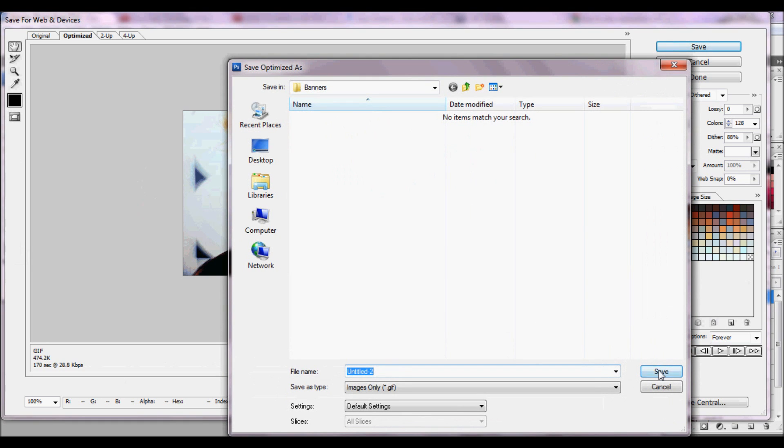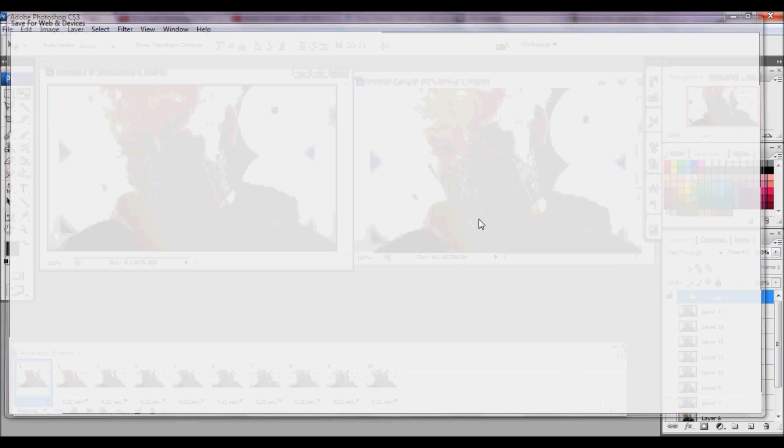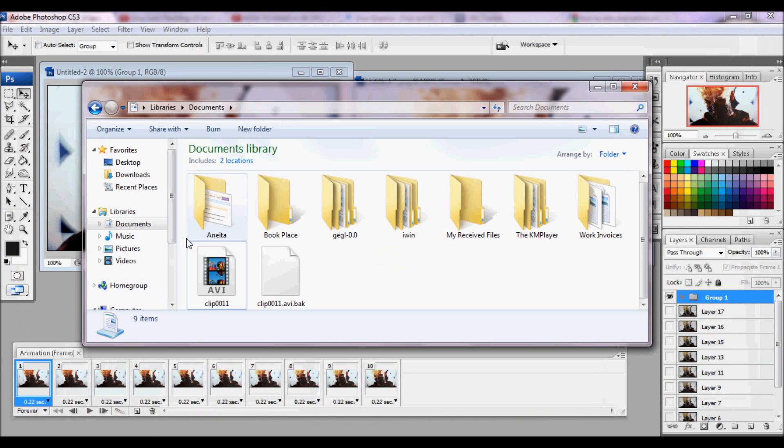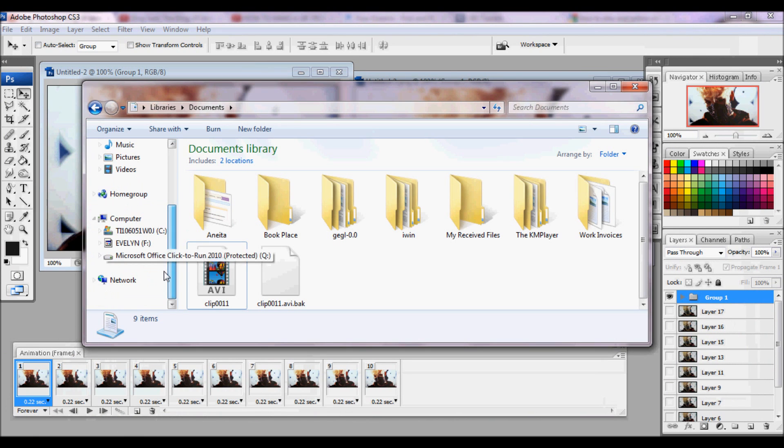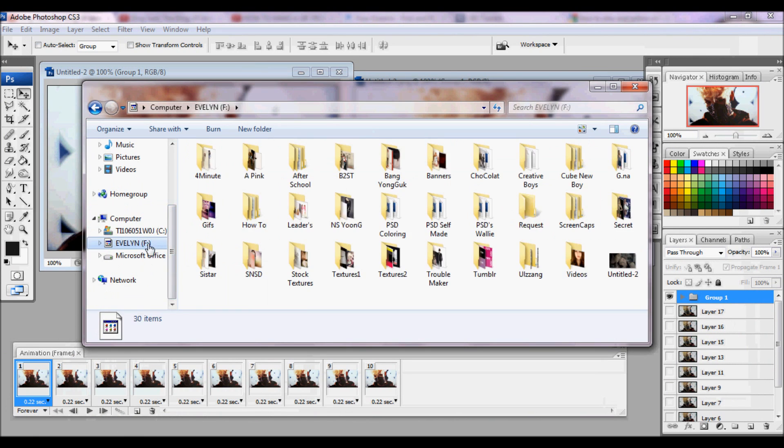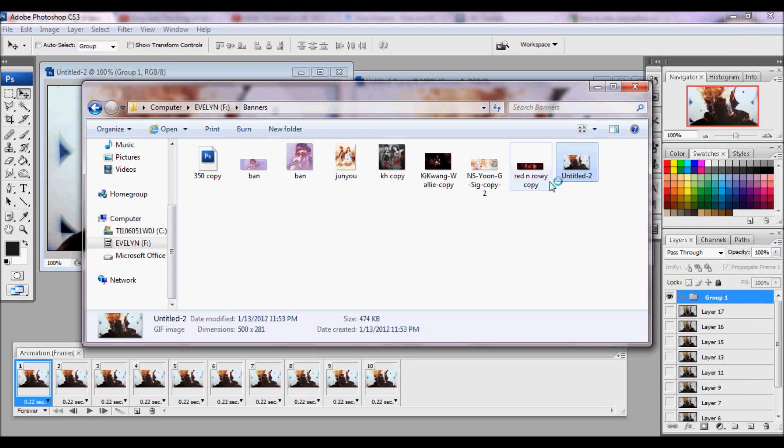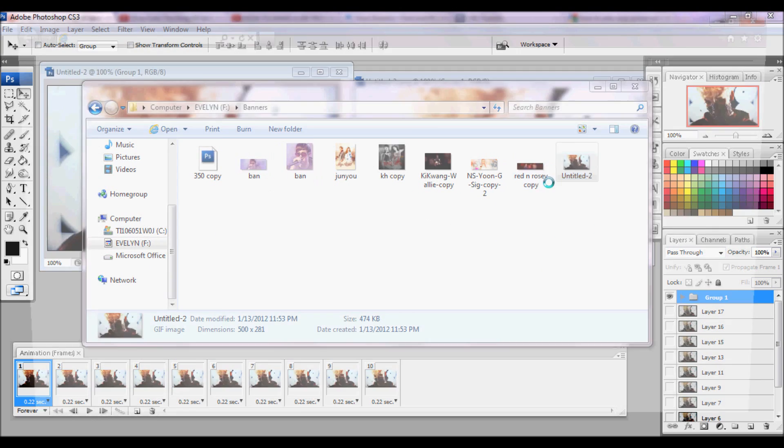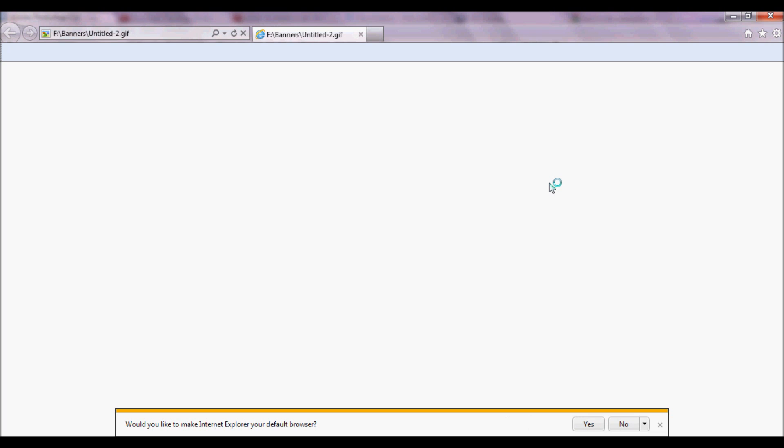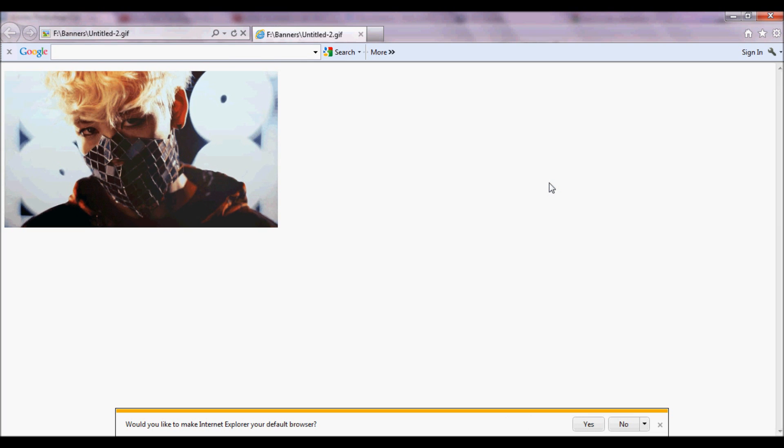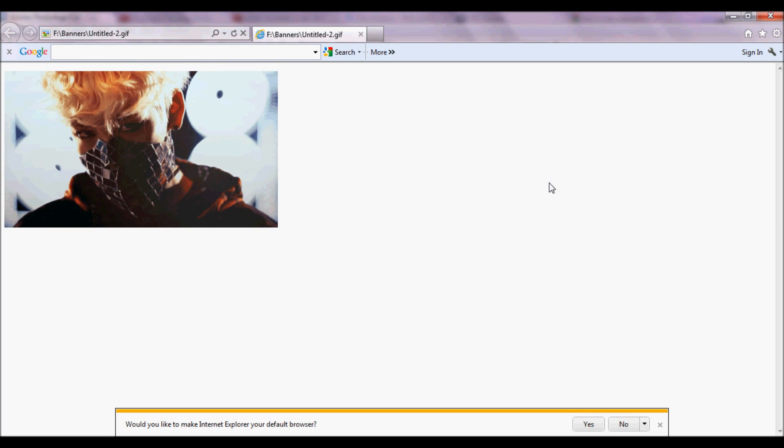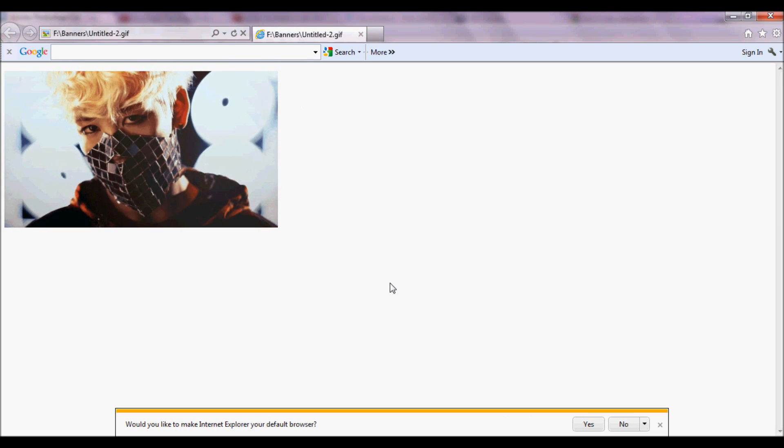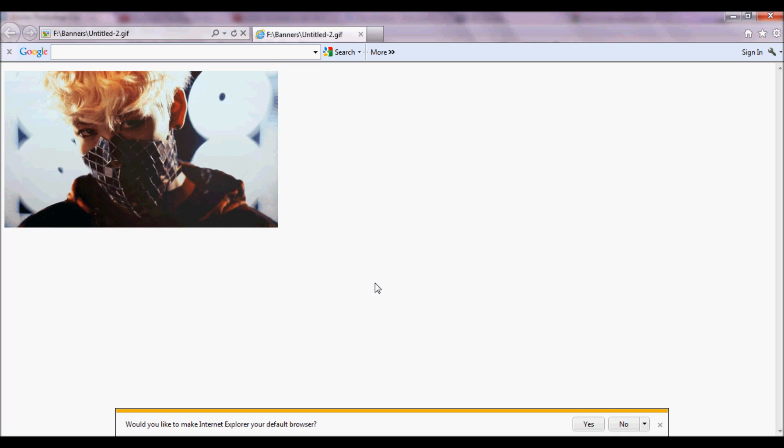And I hope this tutorial helps you. Let me just play that, play that for you just to see how it'll look on the web browser.